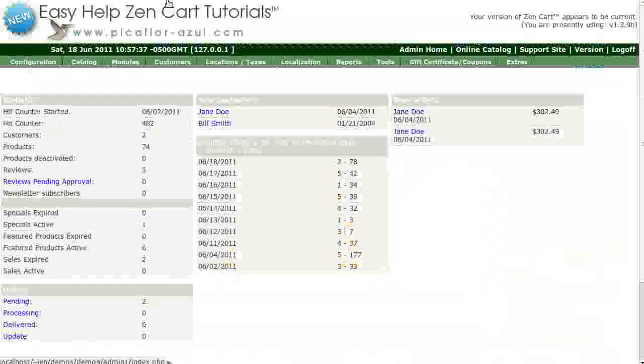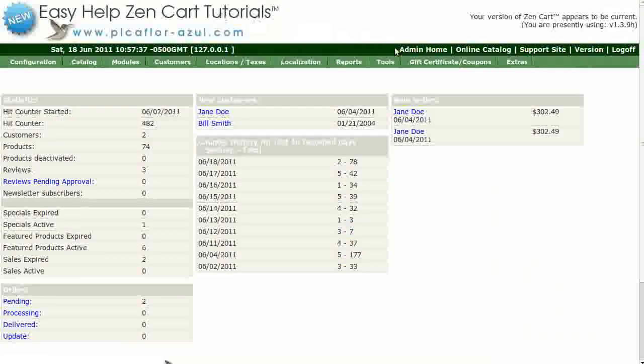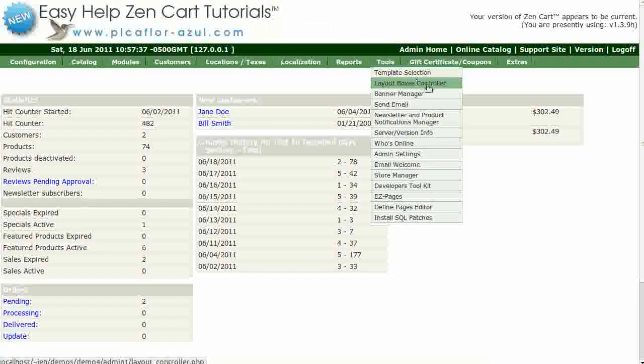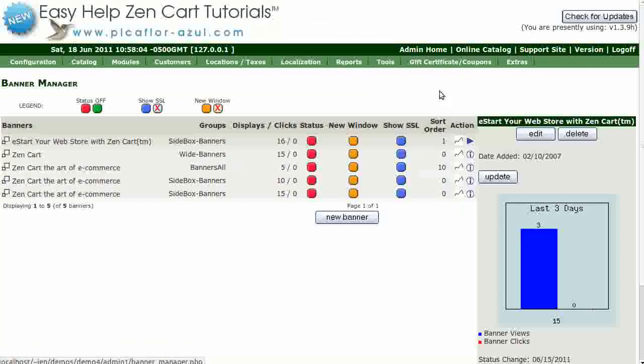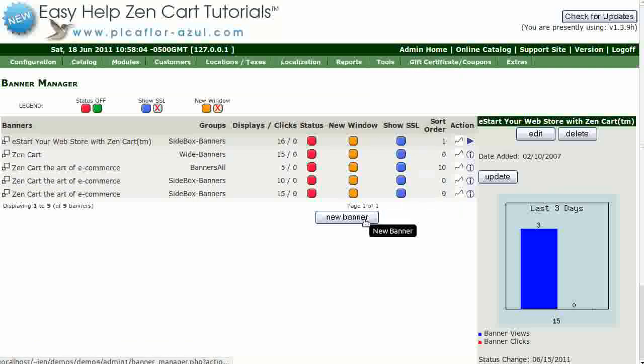Step one is to log into the ZenCart Admin. Go to Tools, then Banner Manager. Click on the New Banner button.